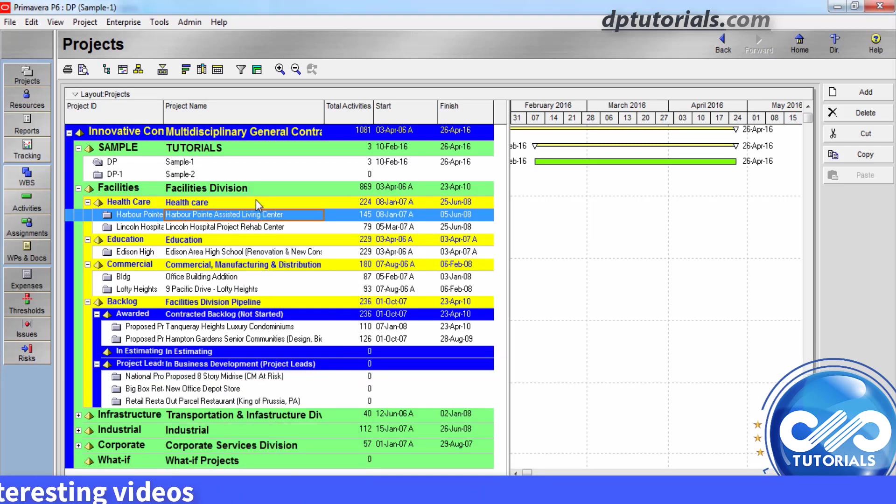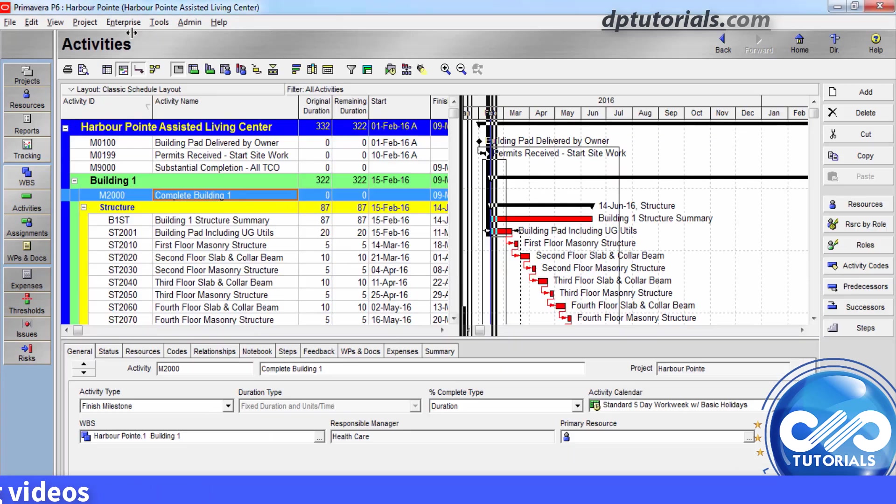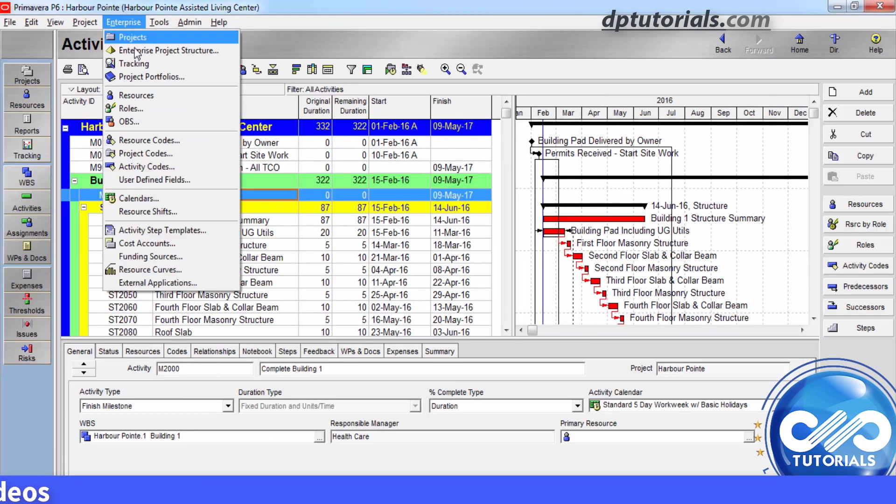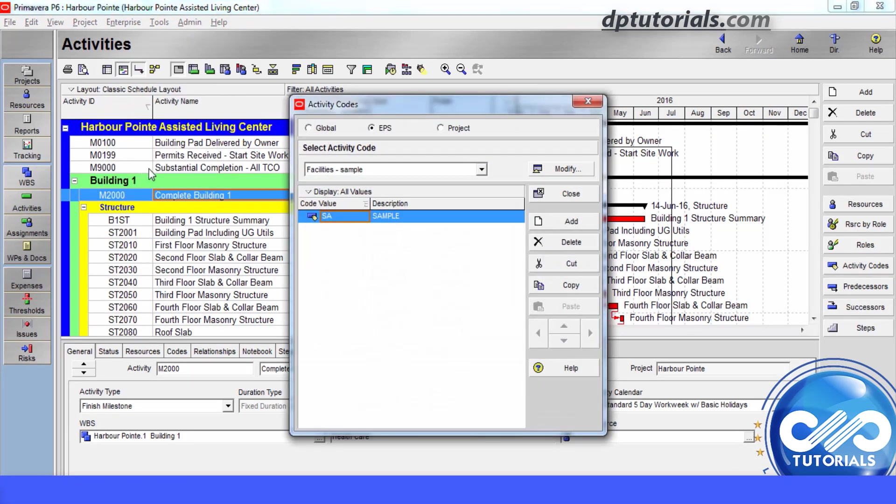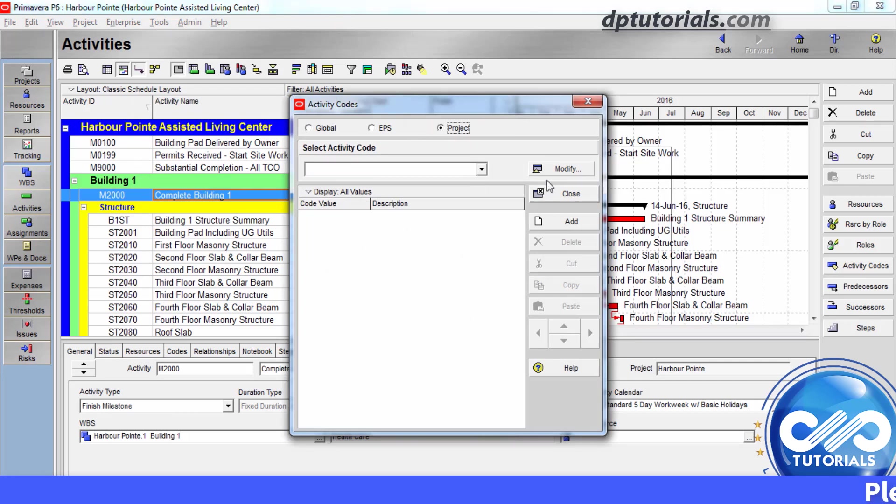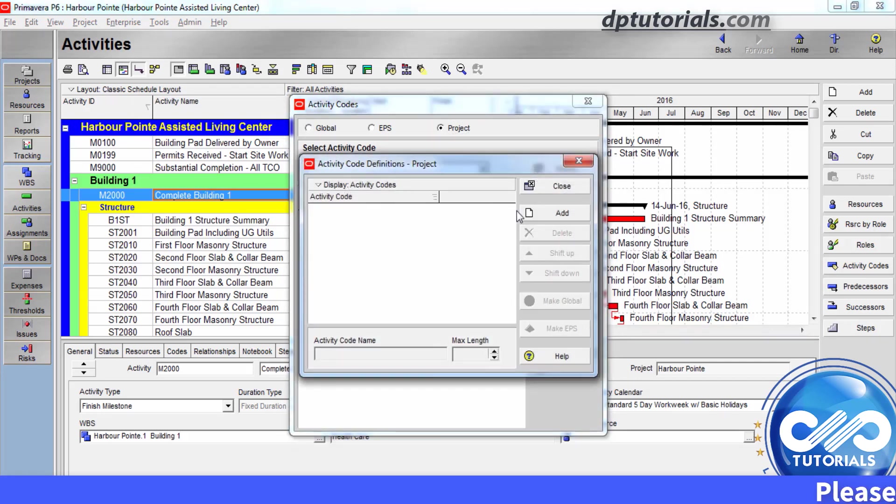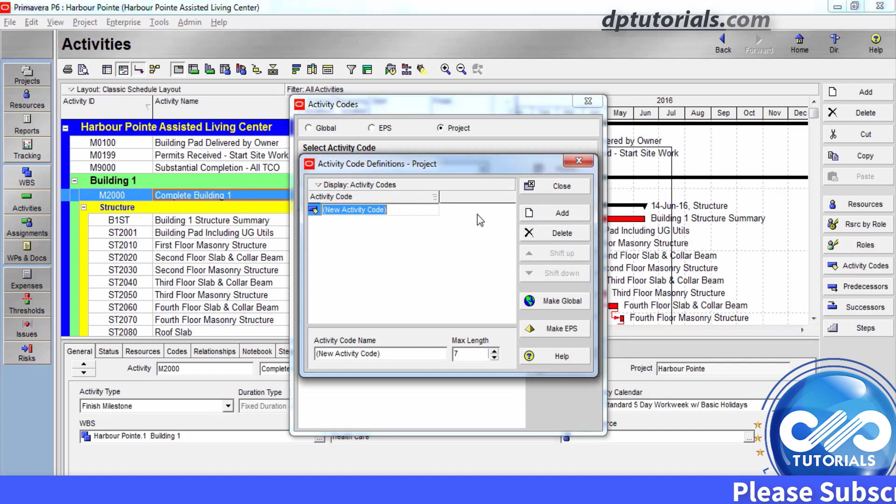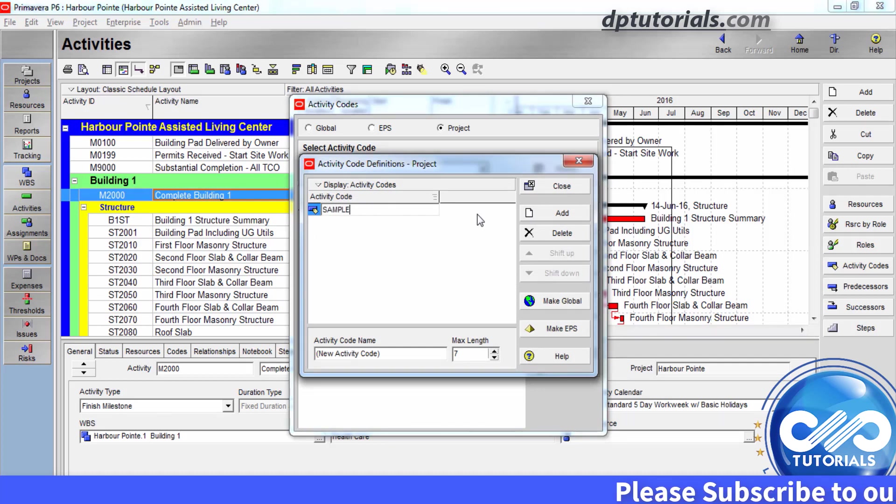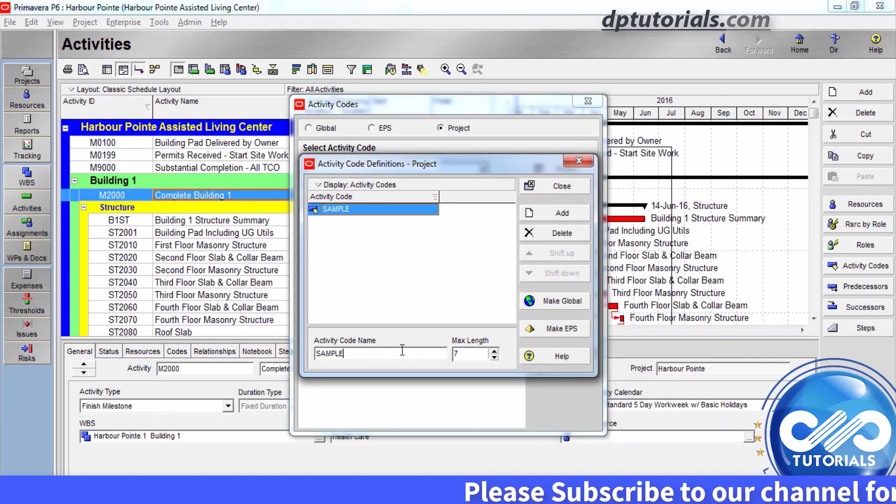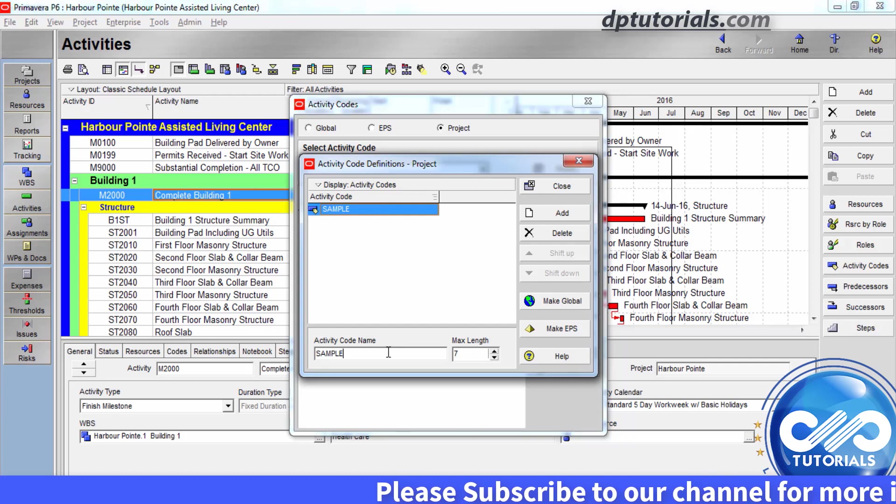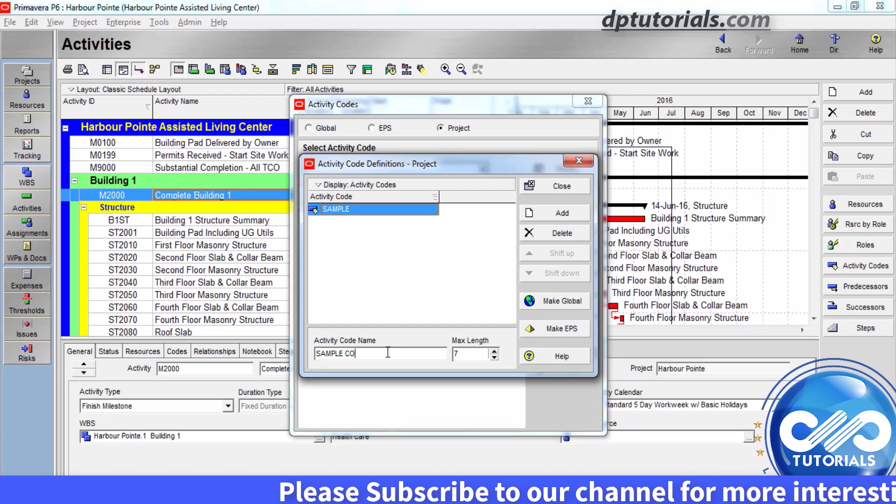After opening the project, go to Enterprise tab, click on Activity Codes, choose project option and click on modify. Click add and type the name of the new activity code, say sample, and let us increase the max length of the code value to 10.